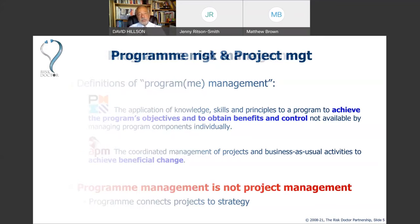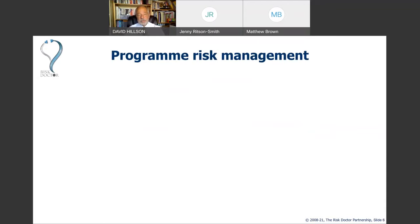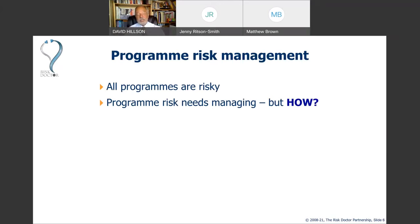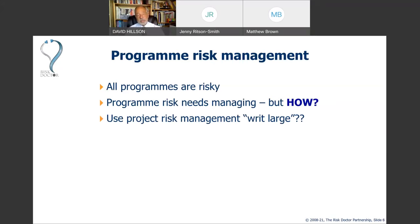This leads us to the question of what programme risk management is. It's quite clear that programmes are risky and that risk needs to be managed, but the question is how. A lot of organisations would say: let's start with project risk management and just expand it — do project risk management but in a larger context. The rest of this presentation will answer why that might not actually be appropriate.